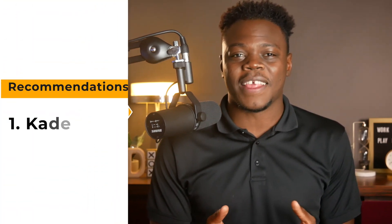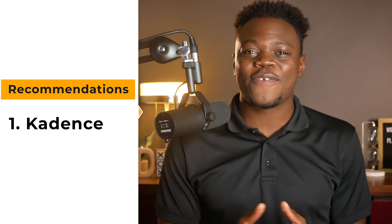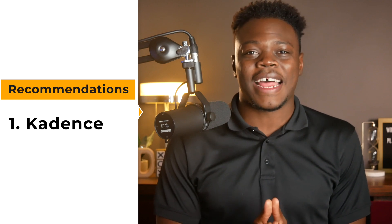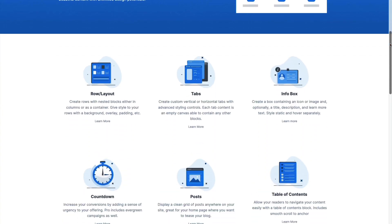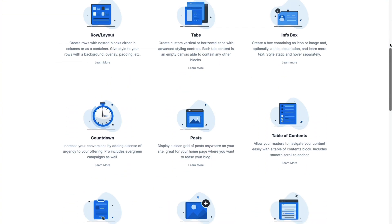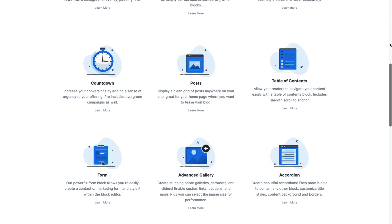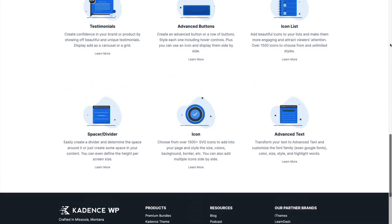The Cadence theme is a lightning-fast theme that has integration with LearnDash. The Cadence theme offers an extensive library of blocks, as well as features such as custom headers, footers, custom layouts, as well as global color and typography that makes branding your online course a breeze.